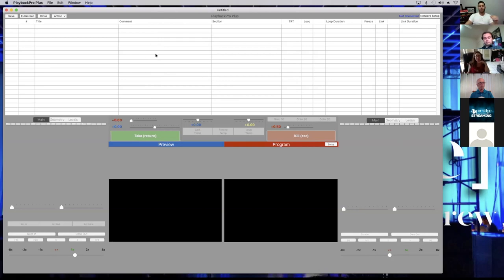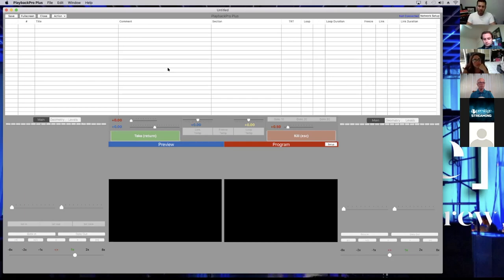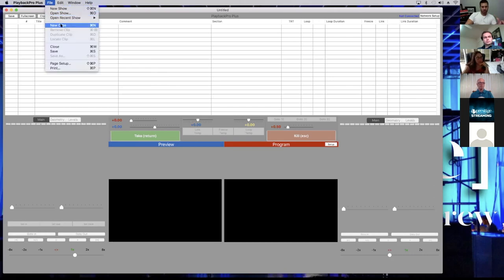Before I dive into the next step — the playlist — does anyone have any questions? So this is the playlist here, and I'll talk through the keyboard side of this. I'll include one-pagers in the event page and the full PDFs on the files tab. On the playlist side, if you want to import a clip you can go to File > New Clip. On the keyboard it's Command-N.